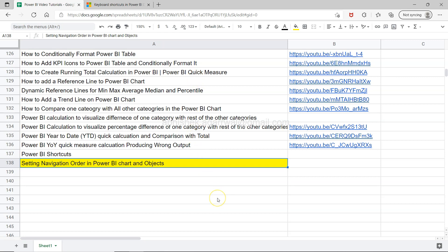You can quickly search them based on your need and access it using column B where the link of the YouTube videos are present. With that information, make sure you bookmark it and use it whenever you need it.